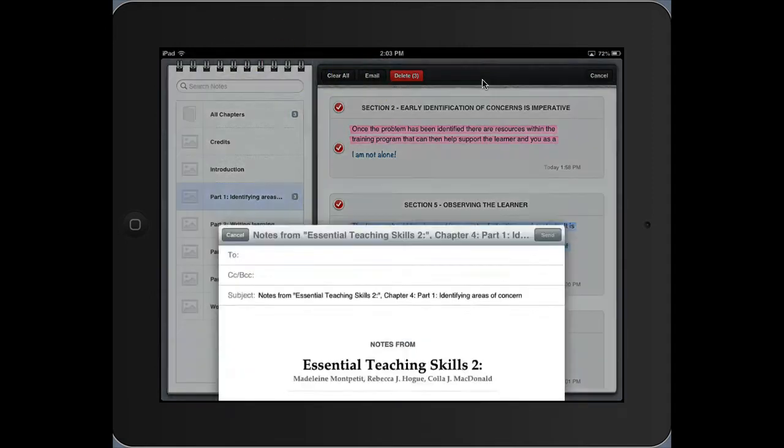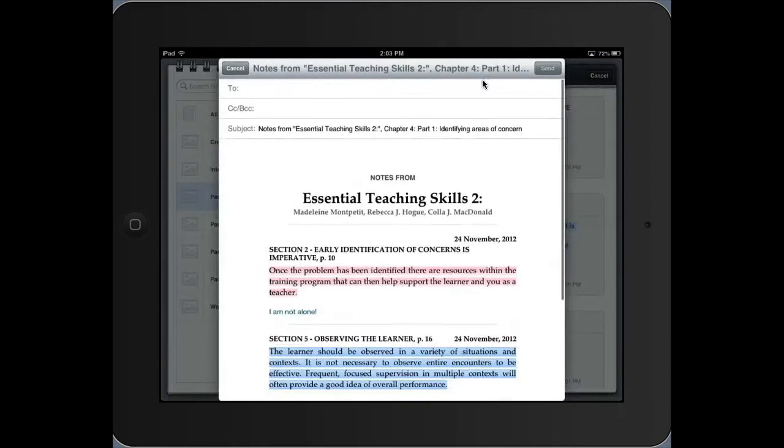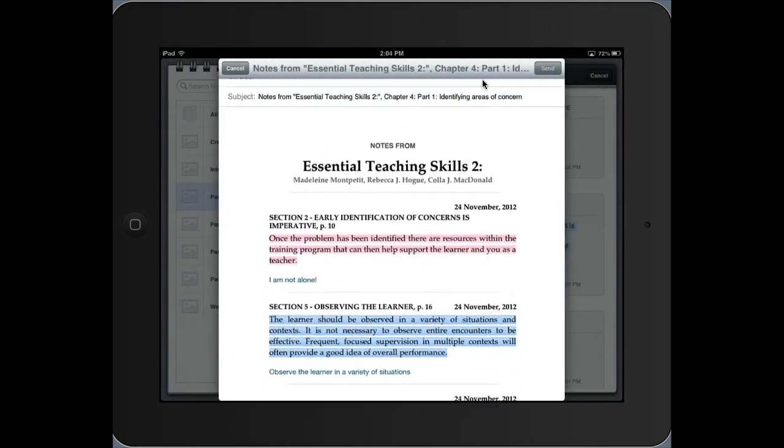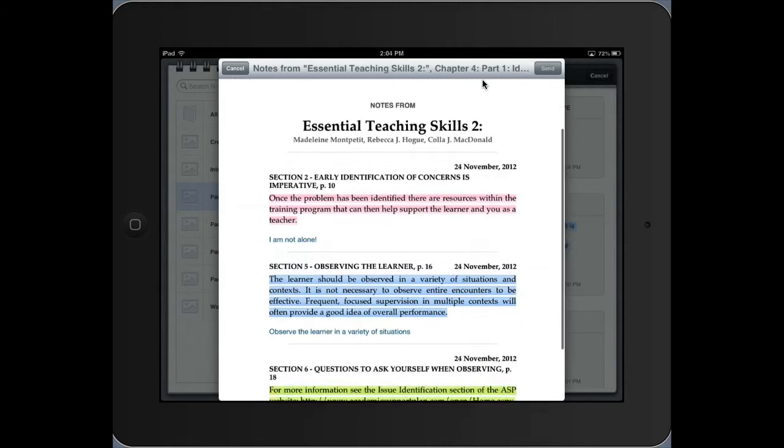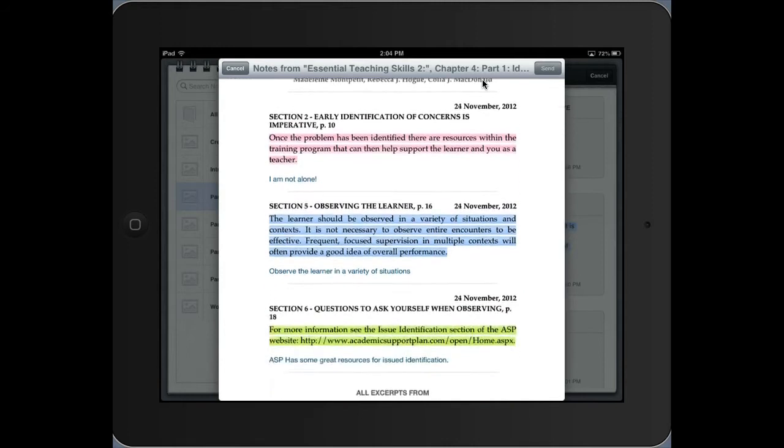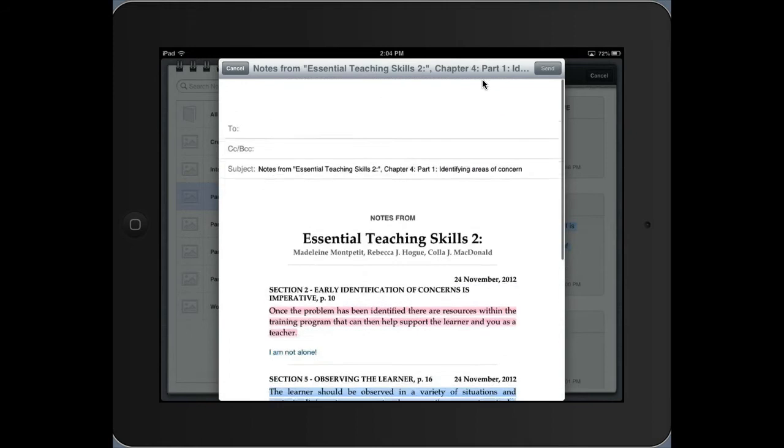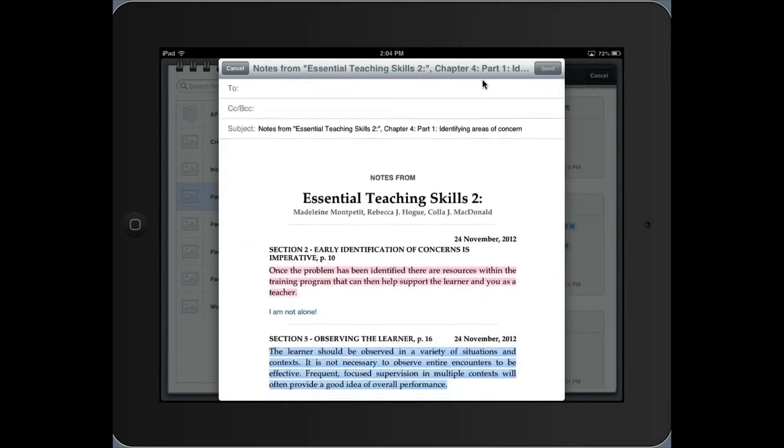So I touch the email button, and then it brings up an email window. And you'll notice that in the email window, it has the name of the book. So you've got the notes for the name of the book. You have within here the early identification subconcern. So that's the chapter and the page number where the highlight was, what I highlighted, but also the notes that I typed in for each of the different things. And I can just send them off to my friend via email.